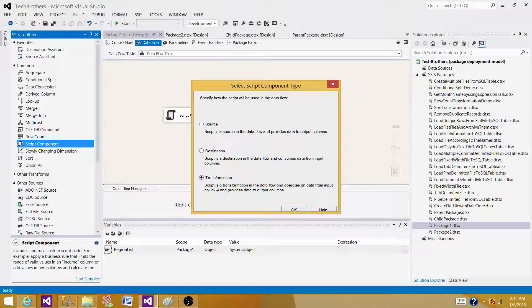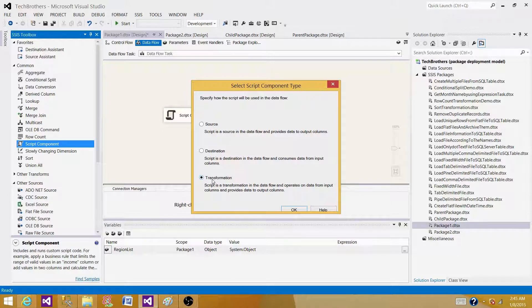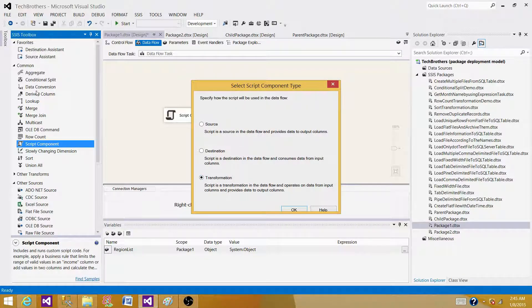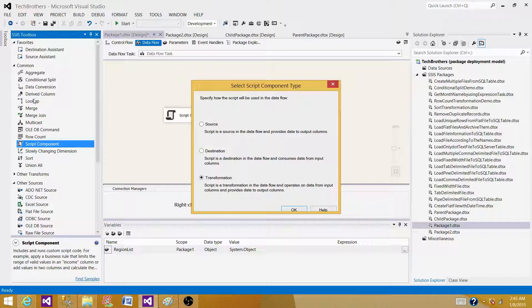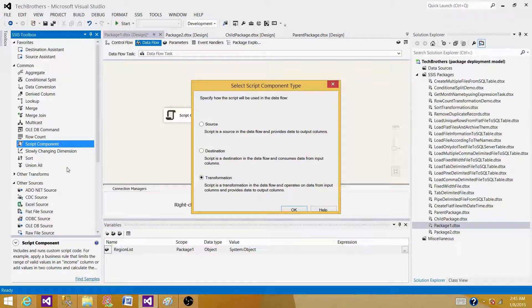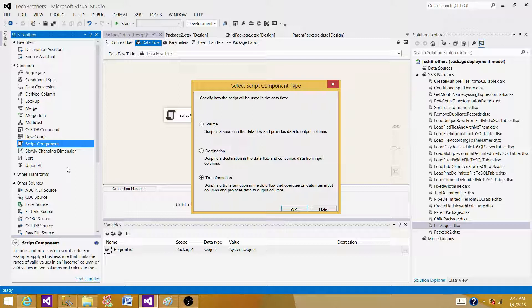If you do not have a transformation that can perform some operation, let's take a look in this one. Let's say we have a conditional split, we have data conversion, lookup, merge. If I want to read the data from a flat file source and then I want to create a sequence number with each of the row, which transformation I can use?